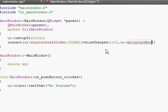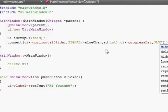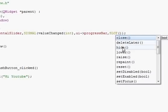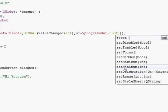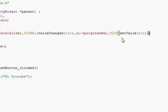After the signal, write a comma, then 'ui->progressBar' — that is our slot receiver, the progress bar. Then write another comma and write SLOT(setValue(int)), because we want to set the value on the progress bar. So the full connect call links the horizontal slider's valueChanged signal to the progress bar's setValue slot.